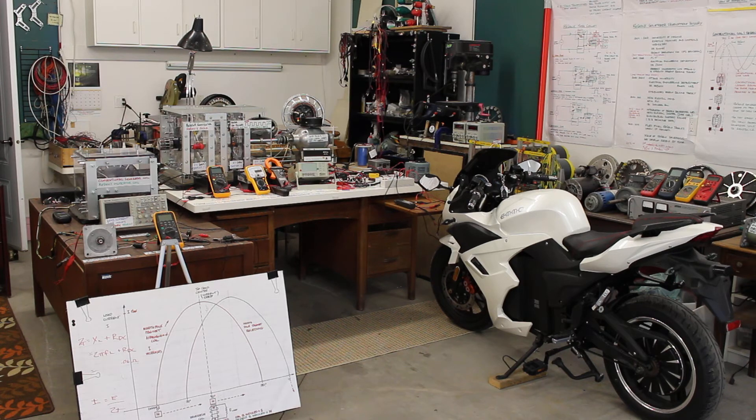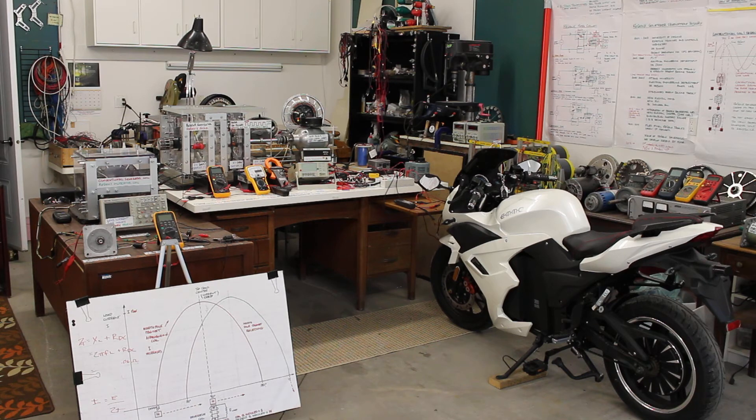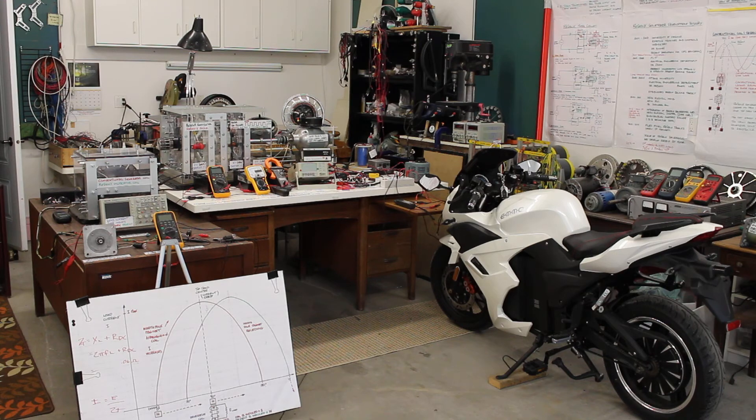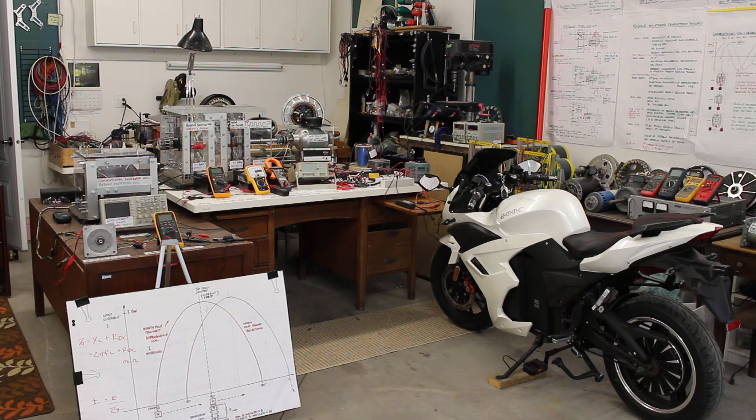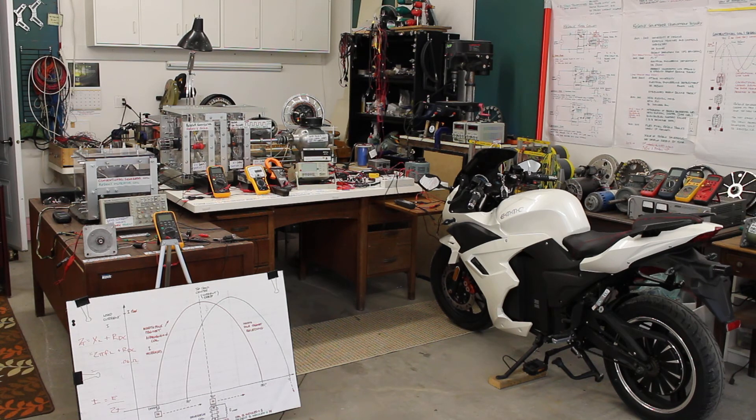In part two, we will introduce the Regenerative Acceleration Generator's load current delay, which reverses generator armature reaction and reverses the regenerative braking paradigm that currently exists in electric vehicles.